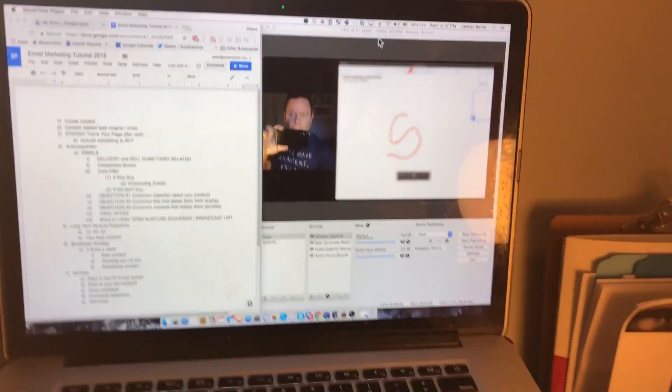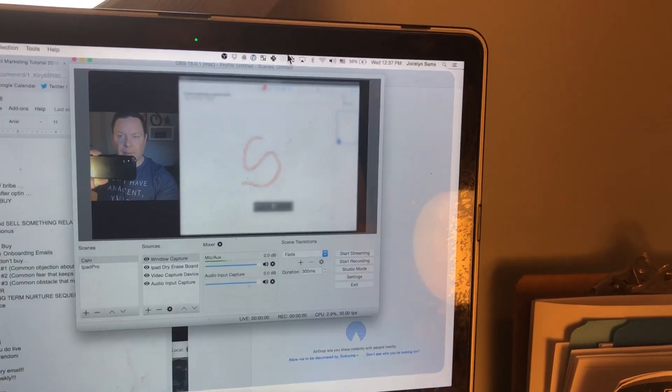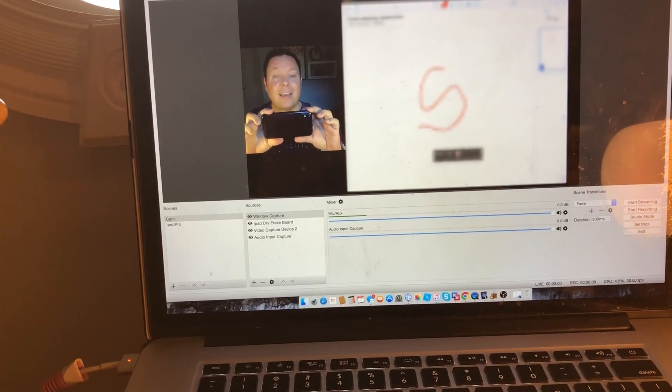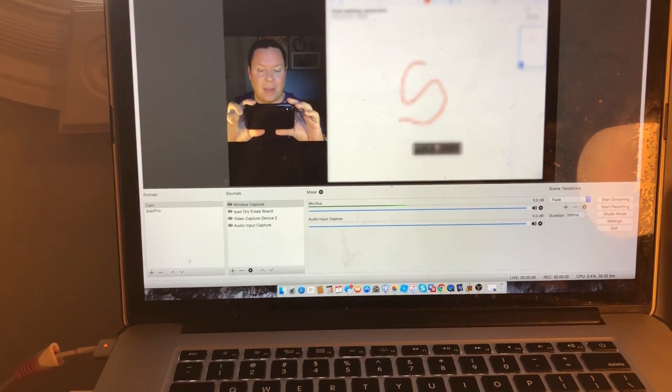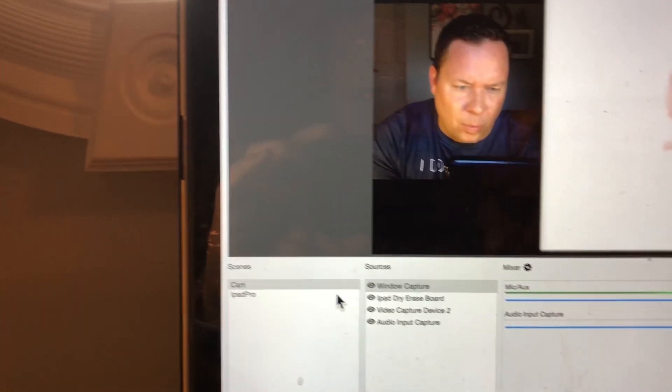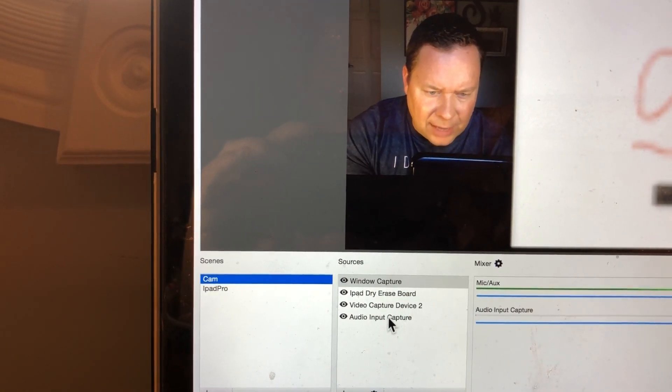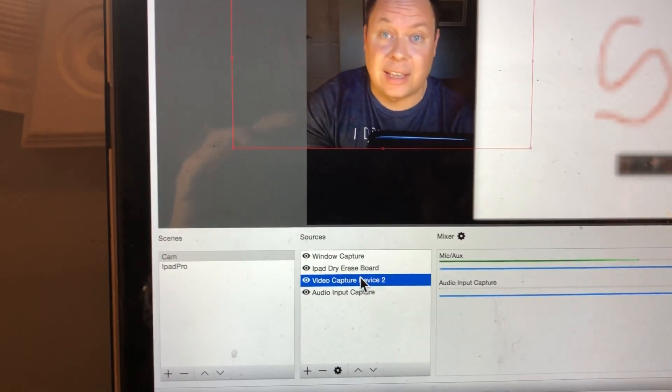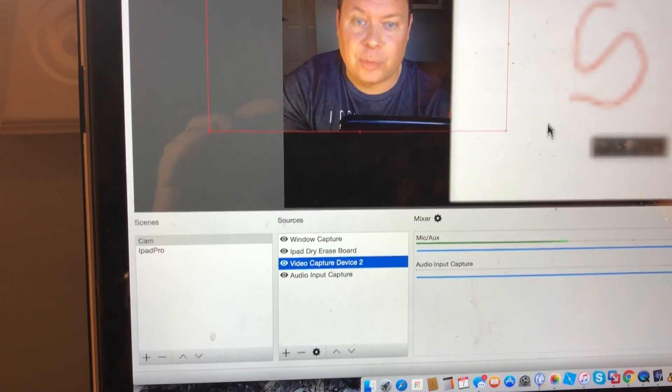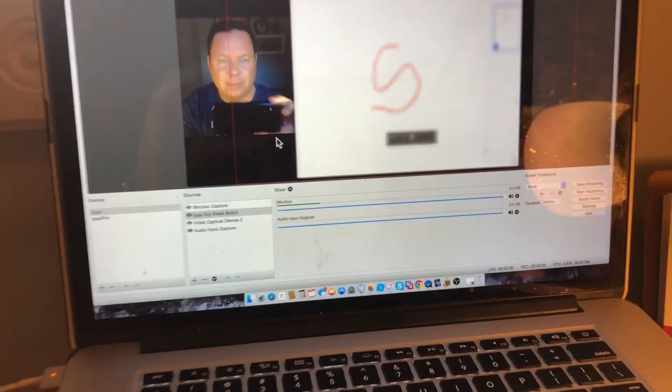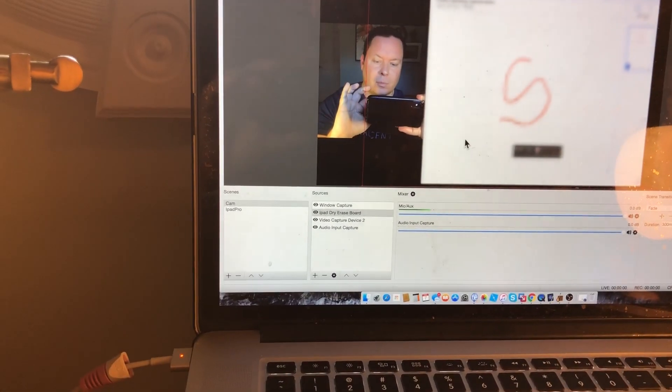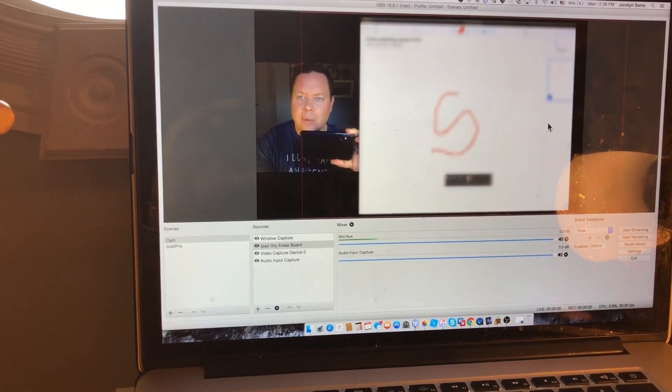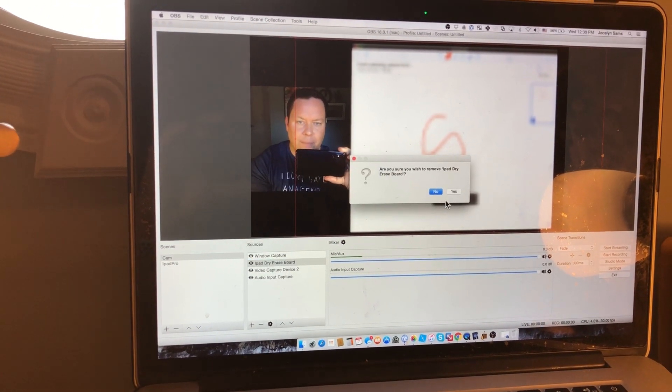And next we're going to open OBS. So I'm going to make that big real quick so you can see it. And you can see I've already got all of this set up. So how did I do that? Well, the first thing I do is I go to my normal camera screen right there and I've already got audio and video in there. That's kind of default. When you open up OBS, I want to add my dry erase board to this. So I'm going to delete this out.